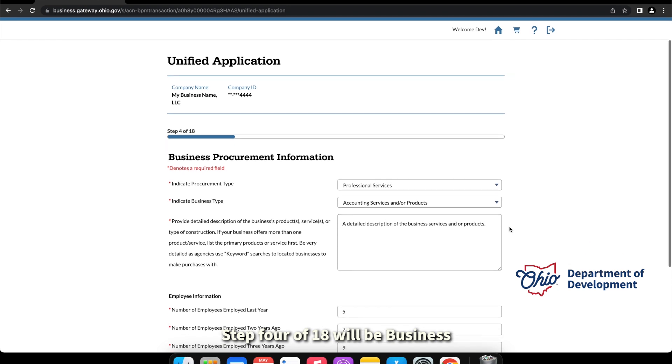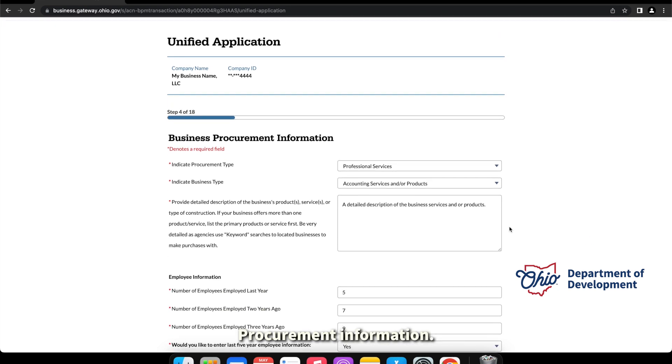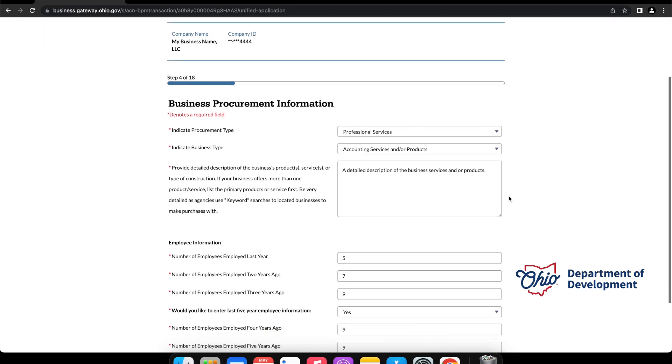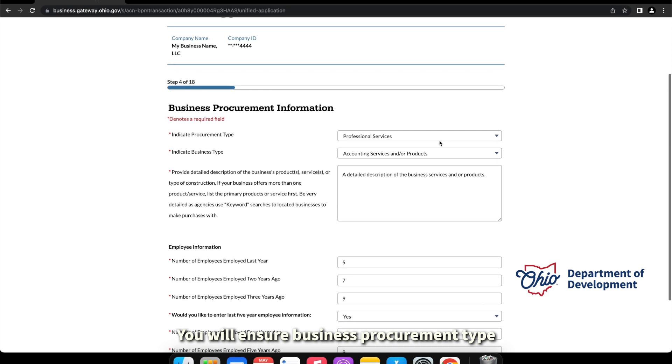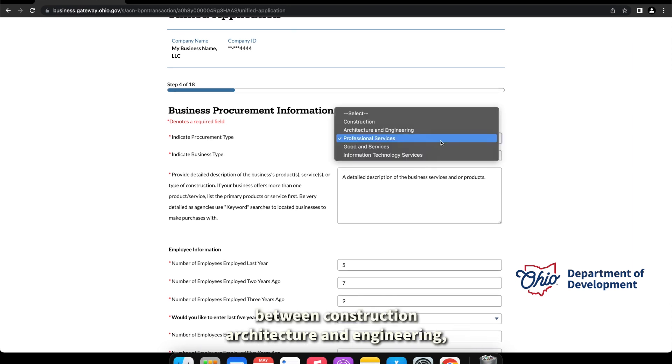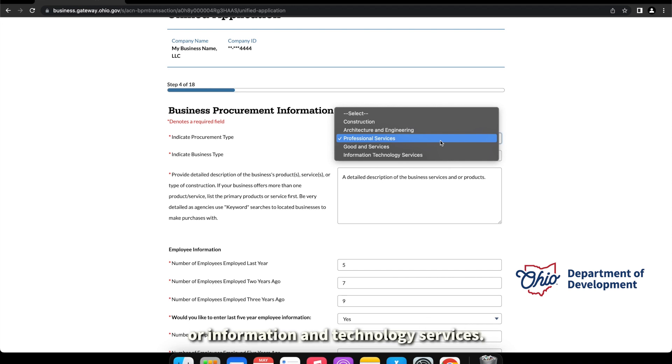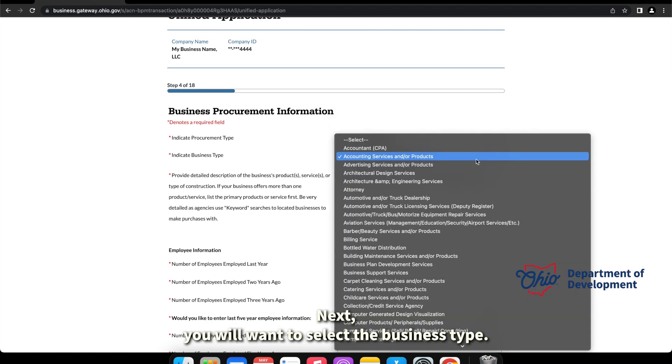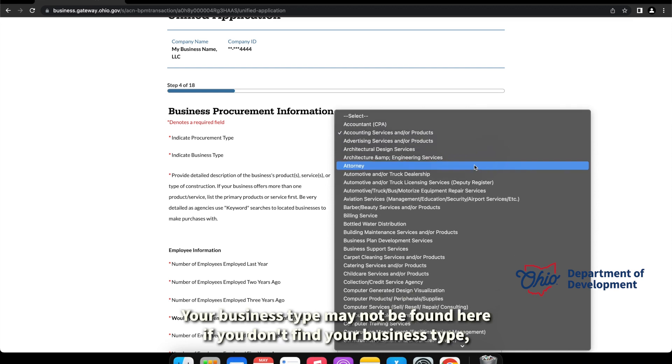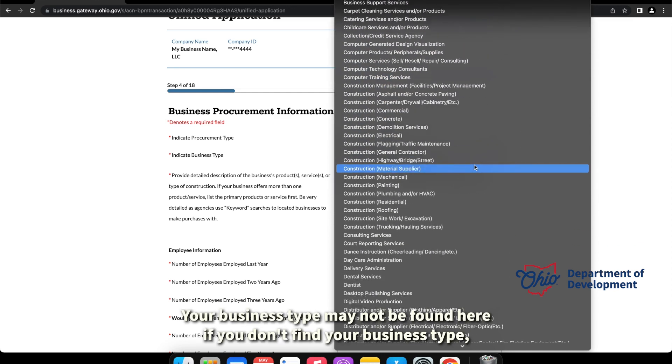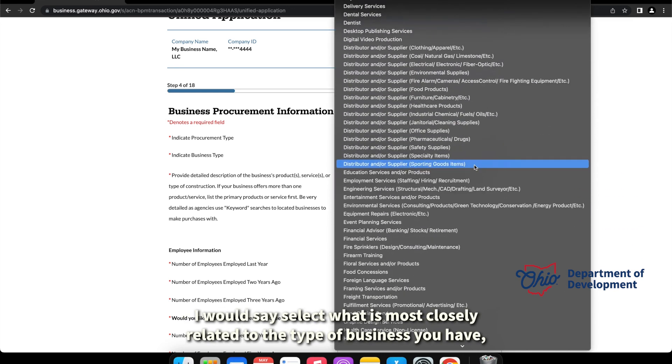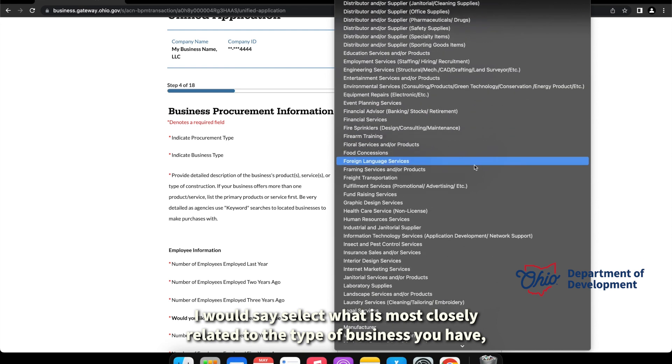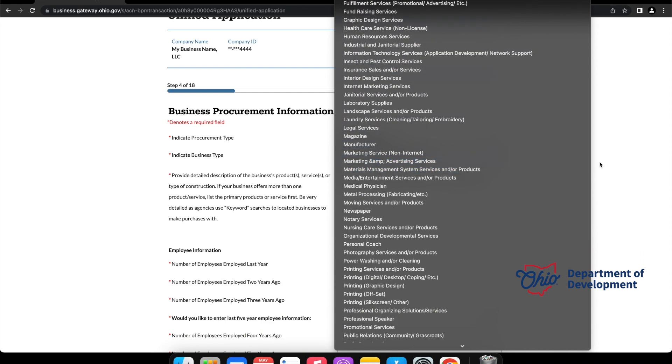Step four of eighteen will be business procurement information. You will list your business procurement type between construction, architecture and engineering, professional services, goods and services, or information and technology services. Next you will want to select a business type. Your business type may not be found here. If you don't find your business type, I would say select what is most closely related to the type of business you have.